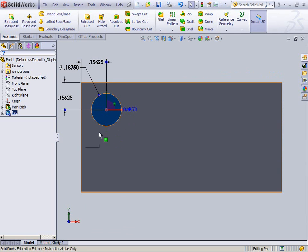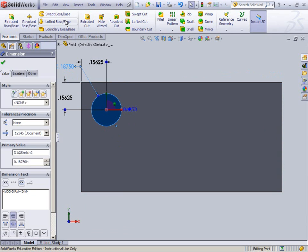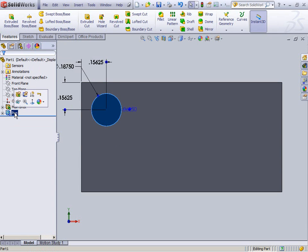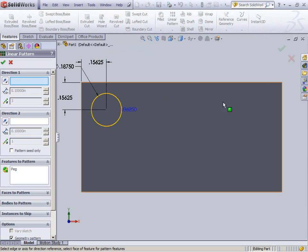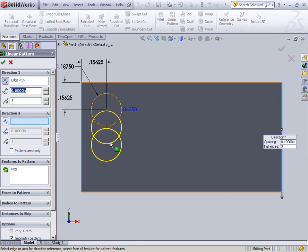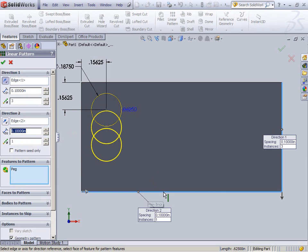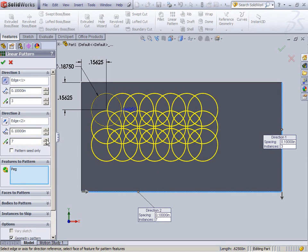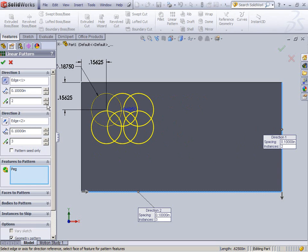Instead of patterning a sketch, I'd like to pattern this whole feature. A big part of modeling is recognizing patterns — you don't want to draw every single peg. With the peg selected, I'll go to the features tab and select linear pattern. It asks for a direction, and it will pattern the peg parallel to whatever edge you select. For direction two, select the perpendicular edge. The distance between centers is 2 times 5/32. The same applies going the other direction: 2 times 5 over 32. I'll name this 'peg pattern'.